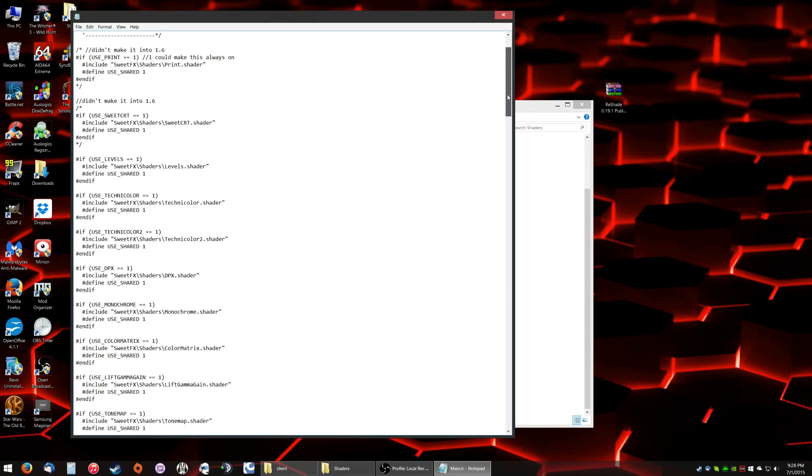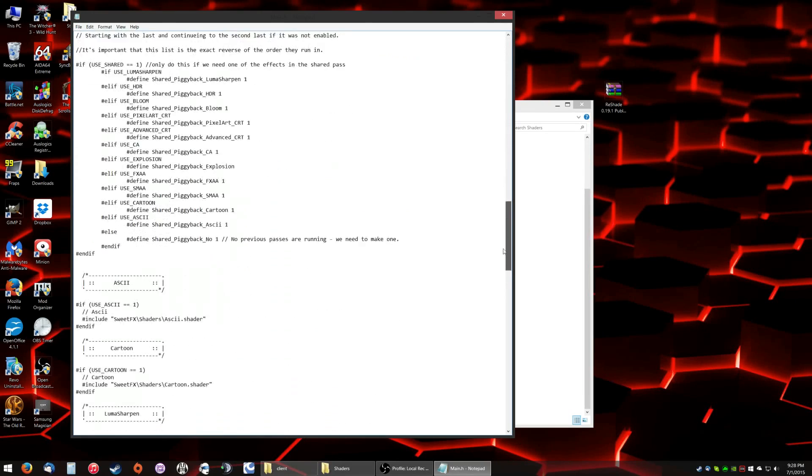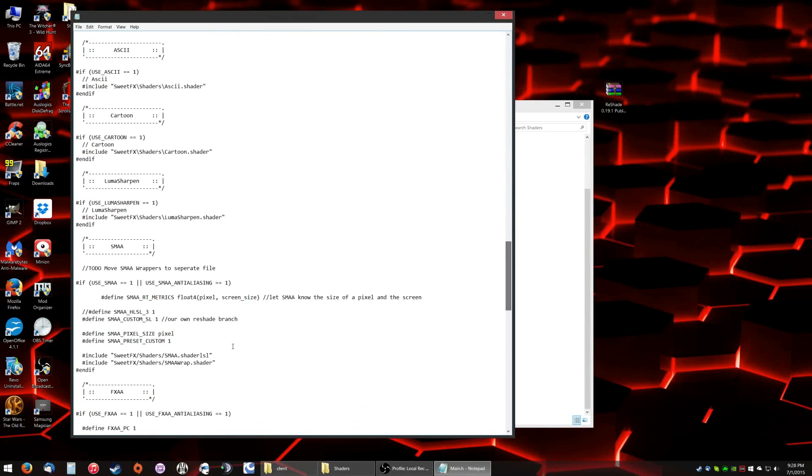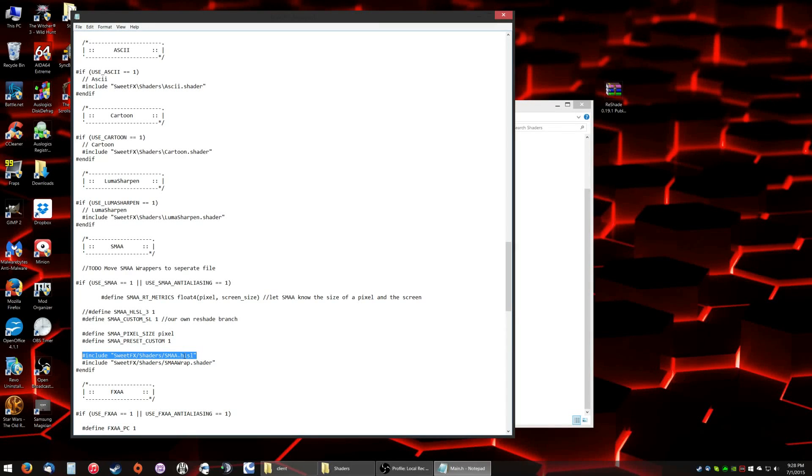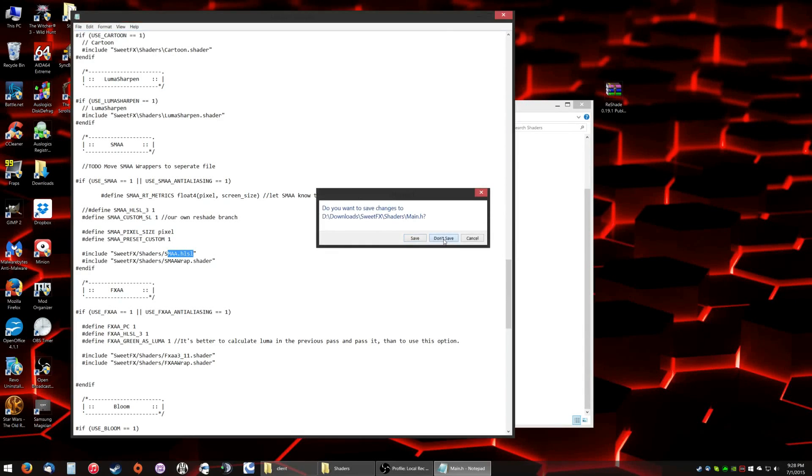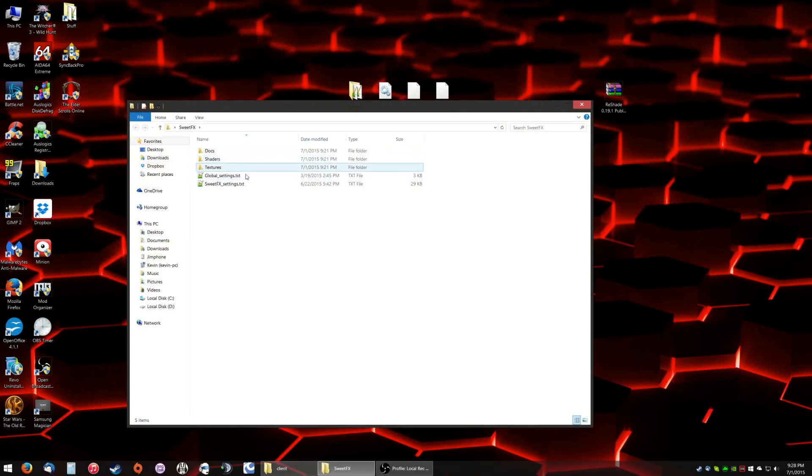Once in a while, a certain one gets changed that shouldn't. Let's see if we can find it. Okay, this one right here. Sweetfx.shaders.smaa, it changed that. It shouldn't have changed that. That has to be .hlsl. Everything else has to be .shader. This is the one you have to make sure. If this isn't .hlsl, you'll get an error and sweetfx will not work. So everything else is .shader. This file is also the correct file extension.